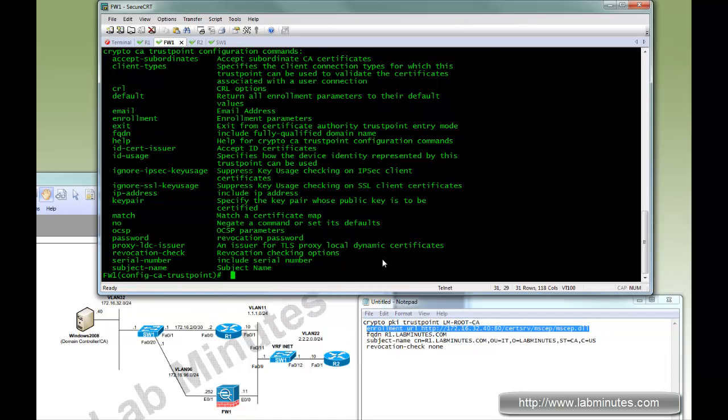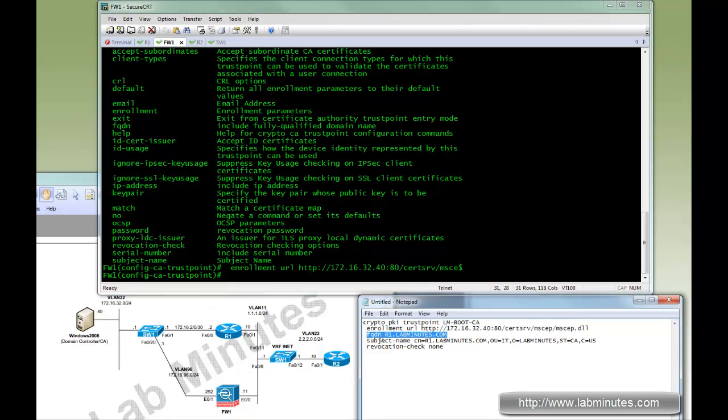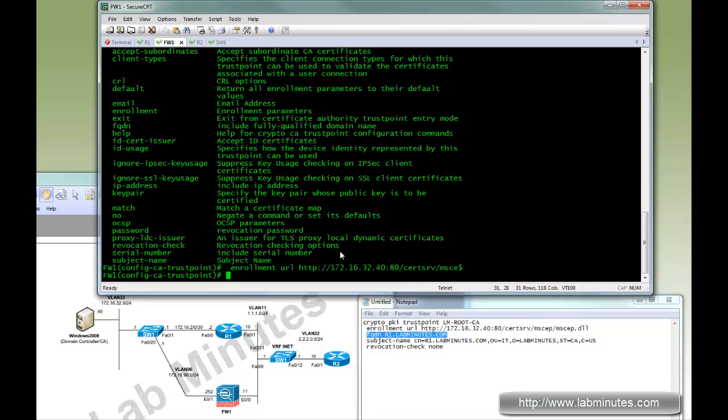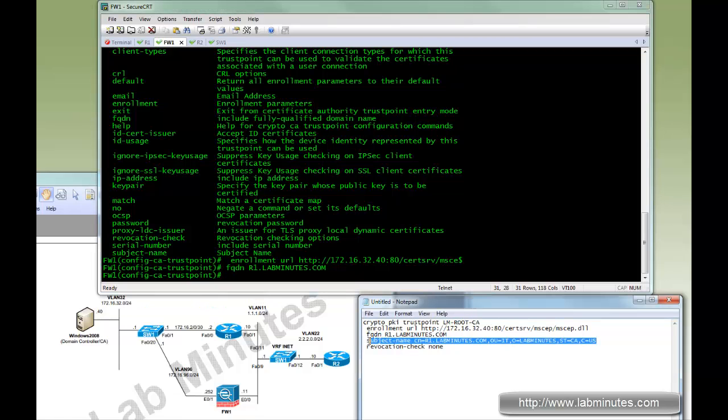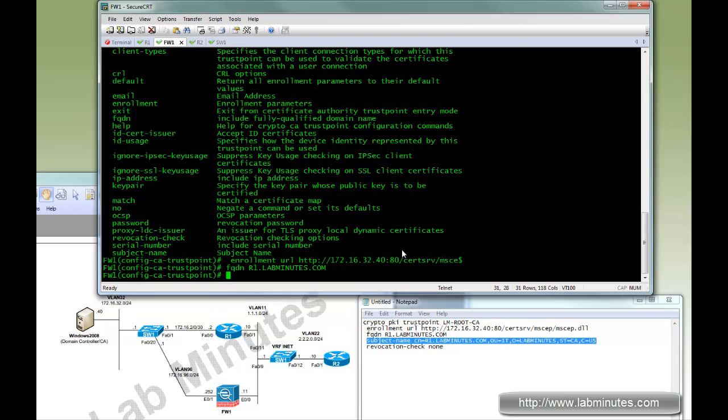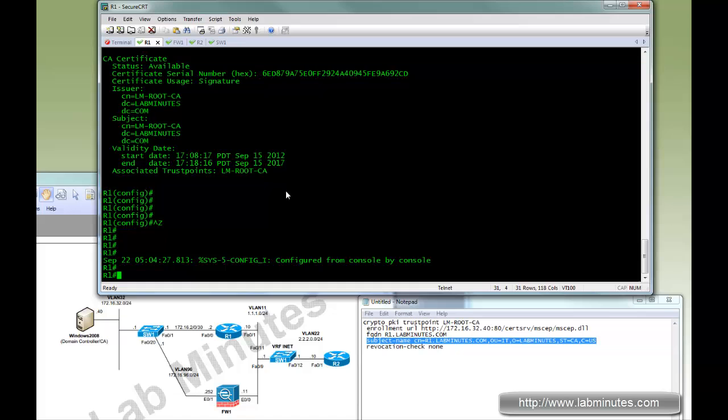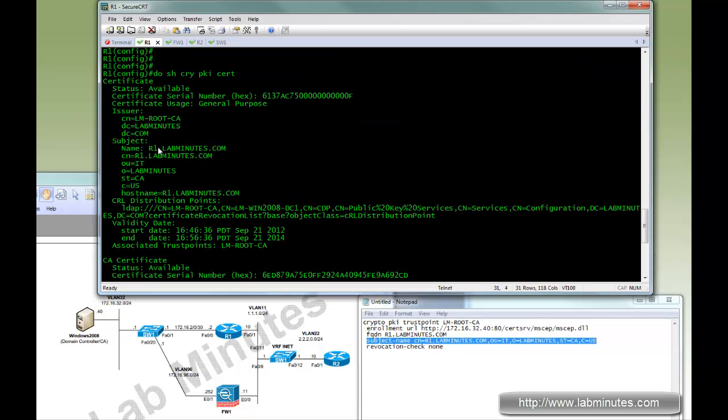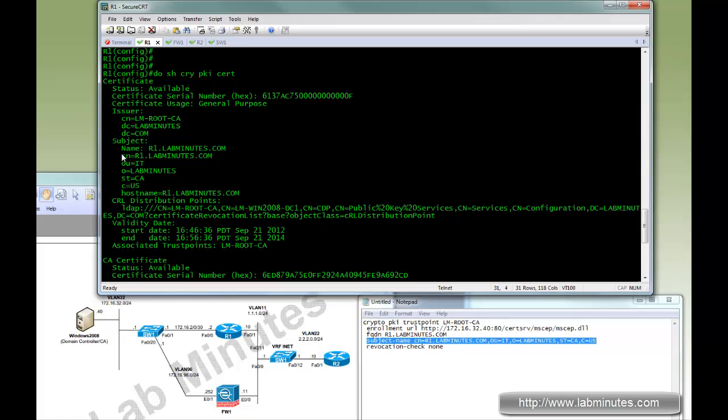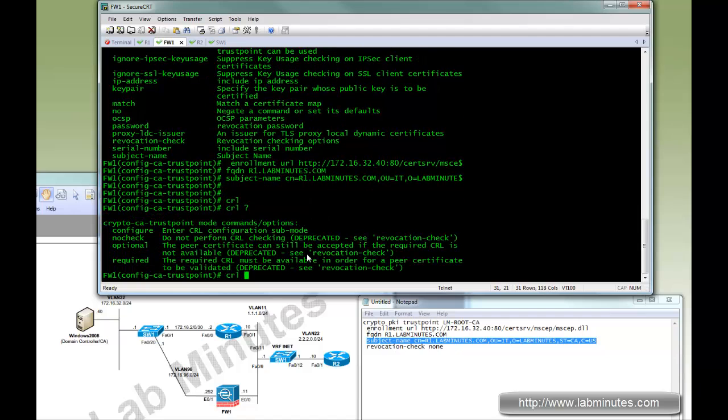If you do a question mark, the options you can see compared to R1 might be fewer but it's very similar. We know that it's going to need enrollment URL for SCEP, and FQDN, as well as the subject name. Now for the revocation check, just do no check.